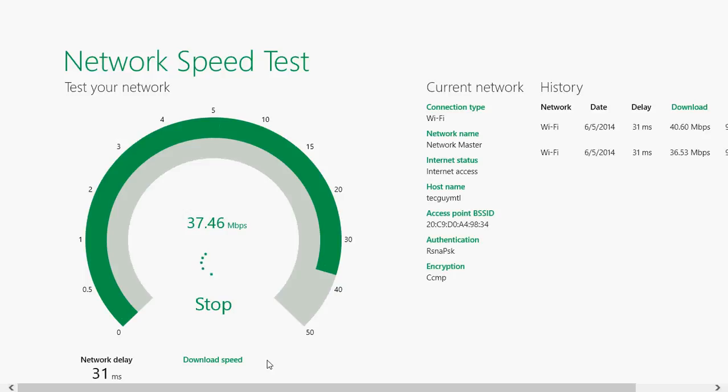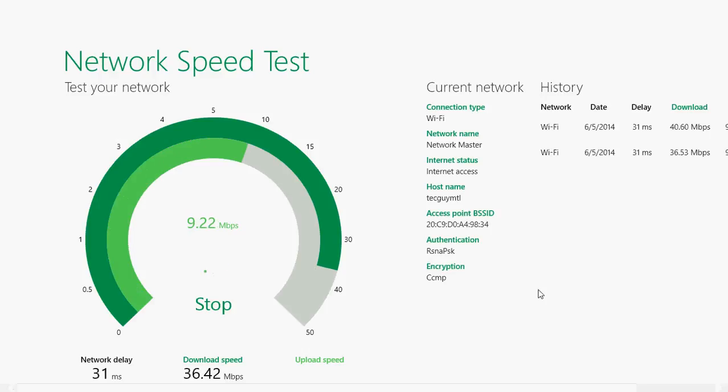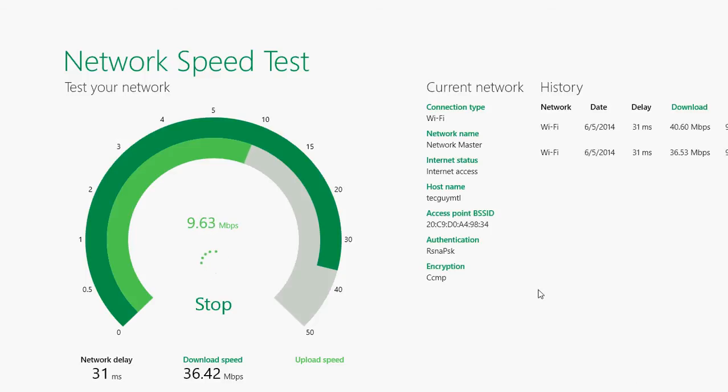Network speed test - great app to test your internet connection speed on Windows 8 and it's free. So go and get it in the Microsoft Store.